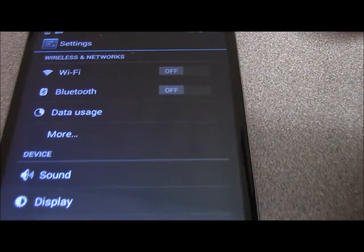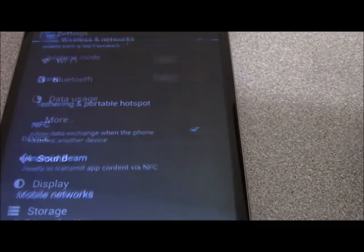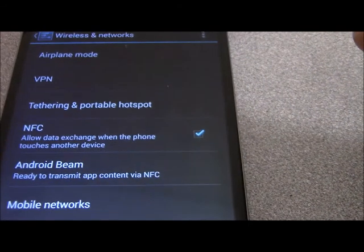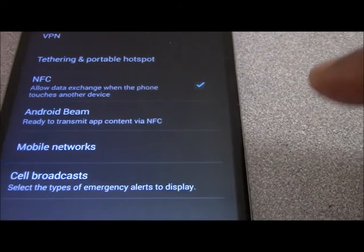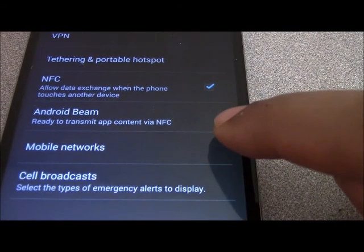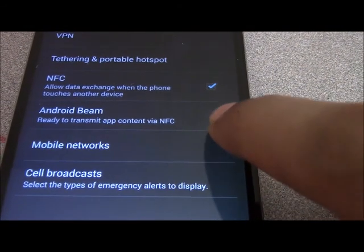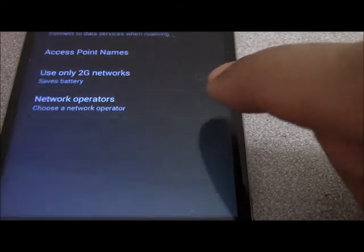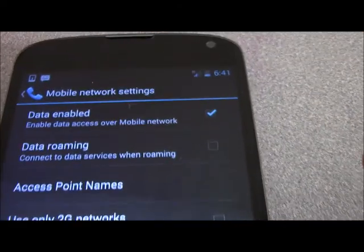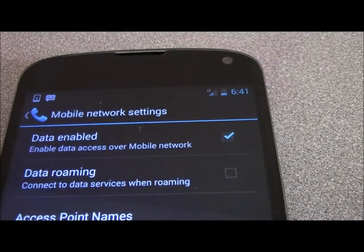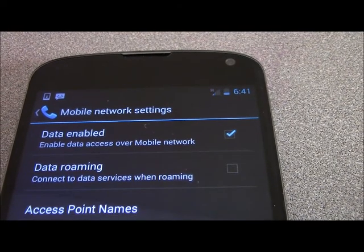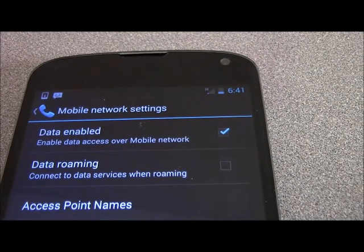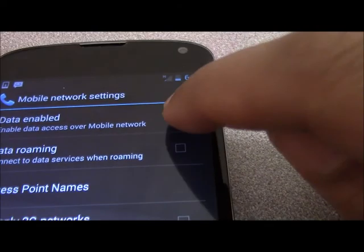Just under the data usage you see a More button, click on that and then you go to mobile networks. In mobile networks you see something called Data Enabled. It says data enabled across mobile networks. If you turn this off it will not use data for any reasons.